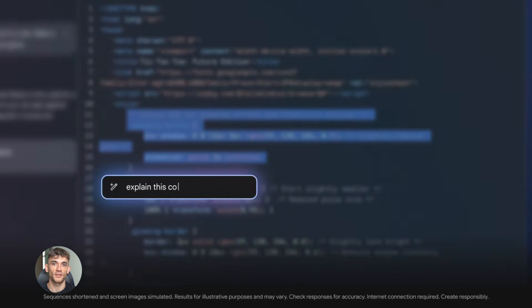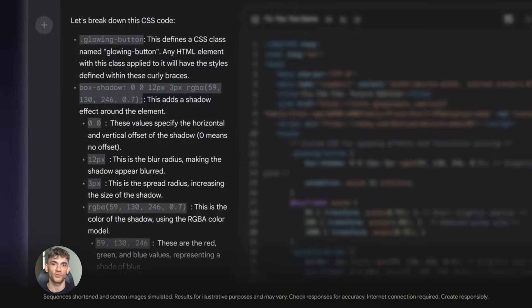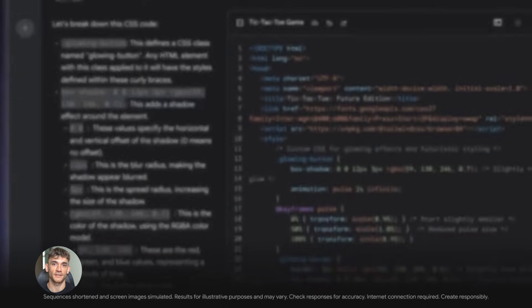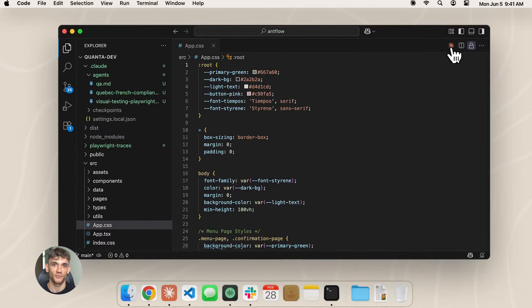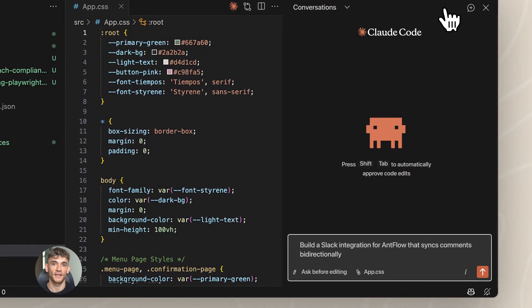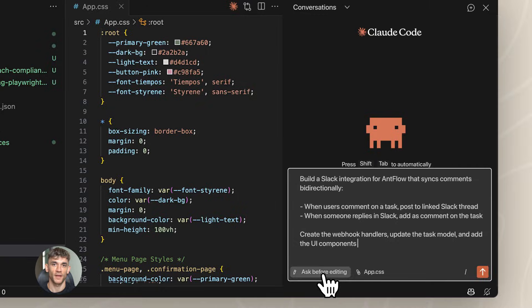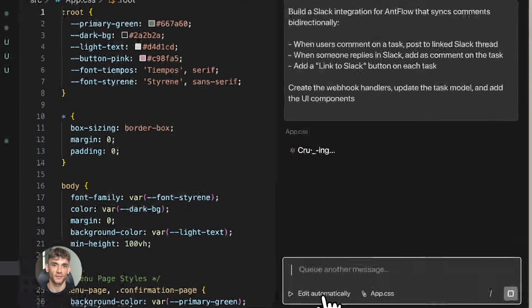Gemini 3.0 doesn't replace designers. It lets designers work faster and try more ideas. Opus 4.5 doesn't replace writers. It lets writers focus on the creative parts while handling the repetitive stuff.